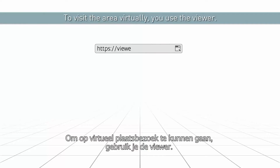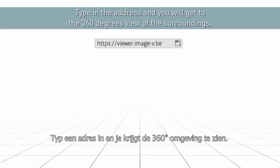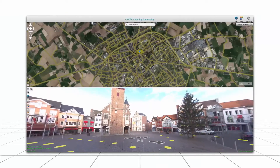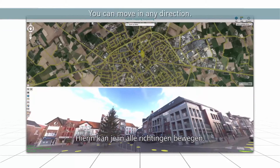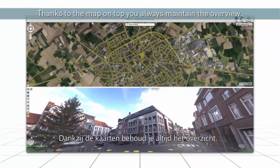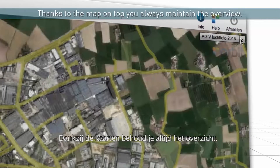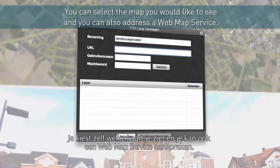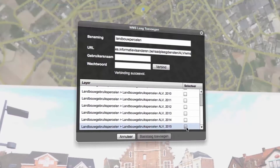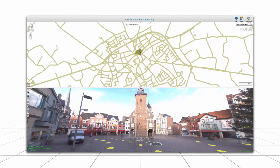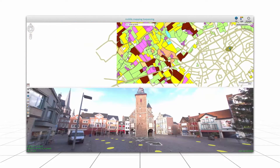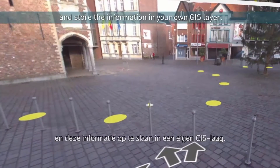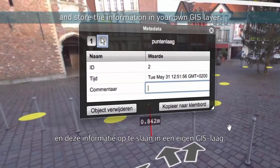To visit the area virtually, you use the viewer. Type in the address and you will get to the 360-degree view of the surroundings. You can move in any direction. Thanks to the map on top, you always maintain the overview. You can select the map you would like to see and you can also address a web map service. It is even possible to collect measurements and store the information in your own GIS layer.